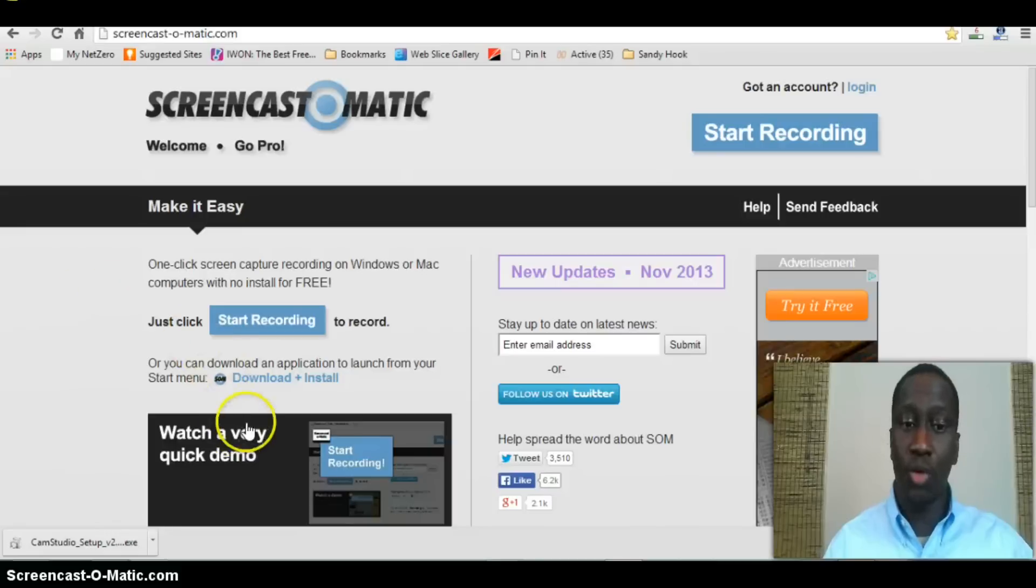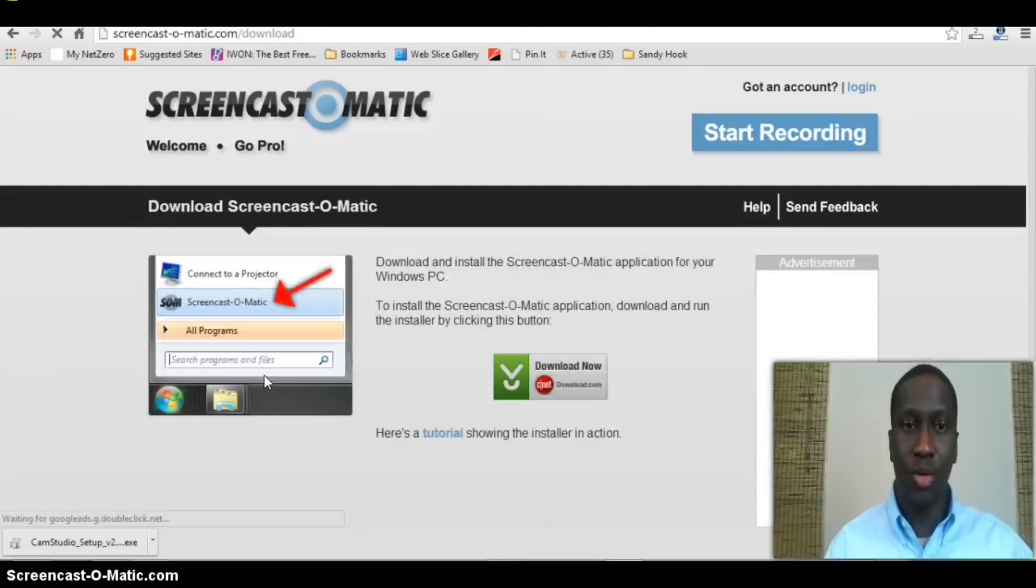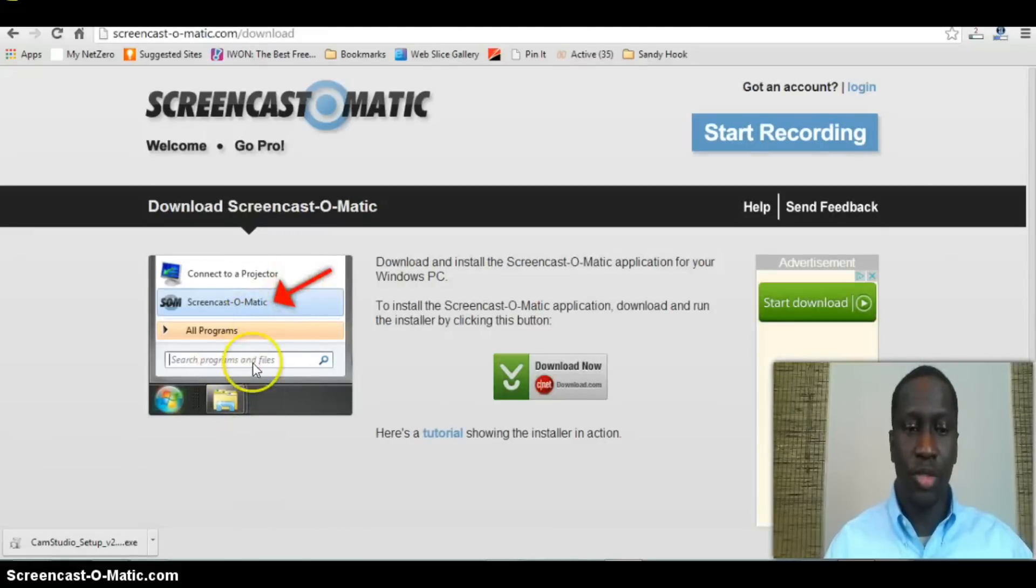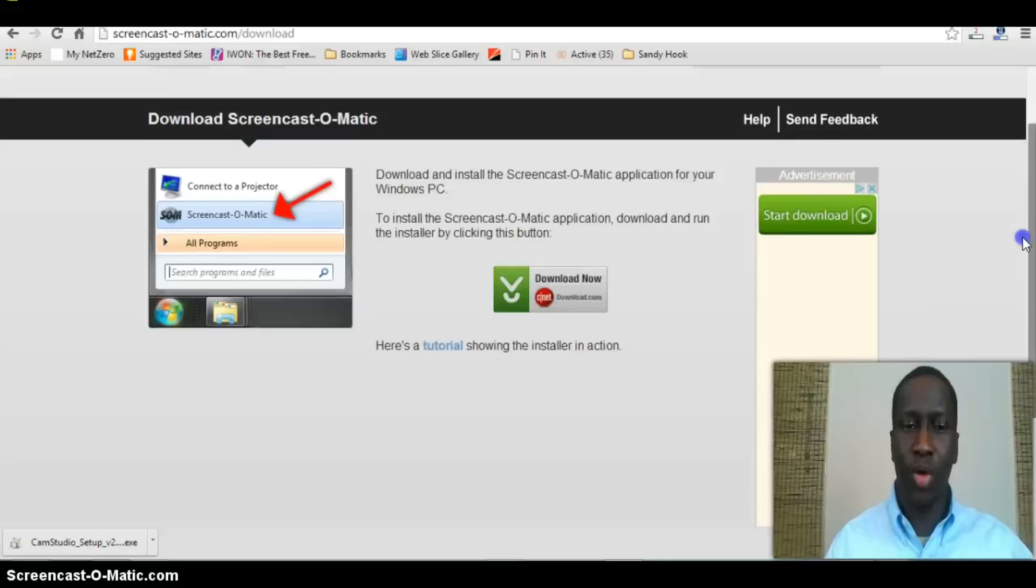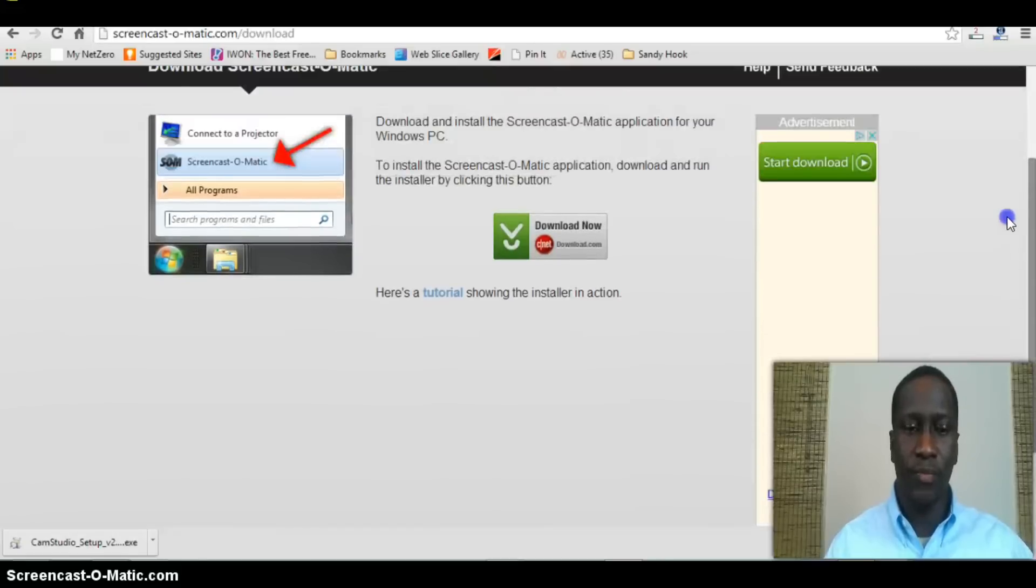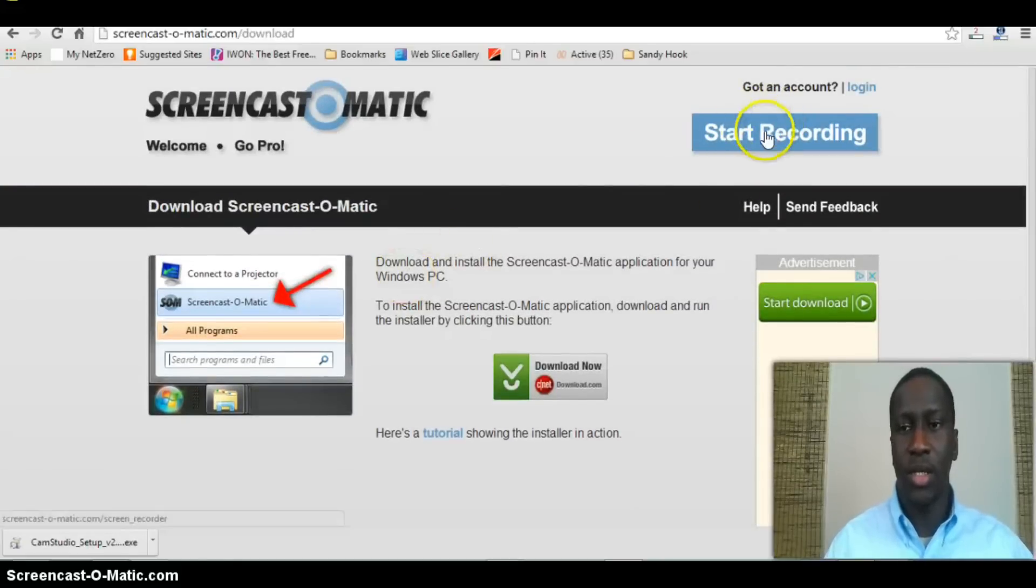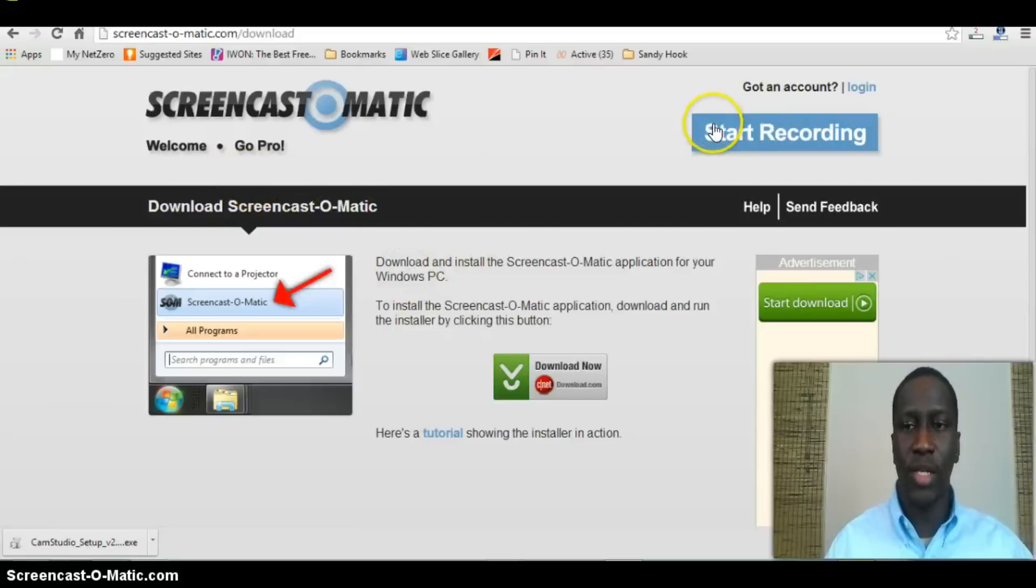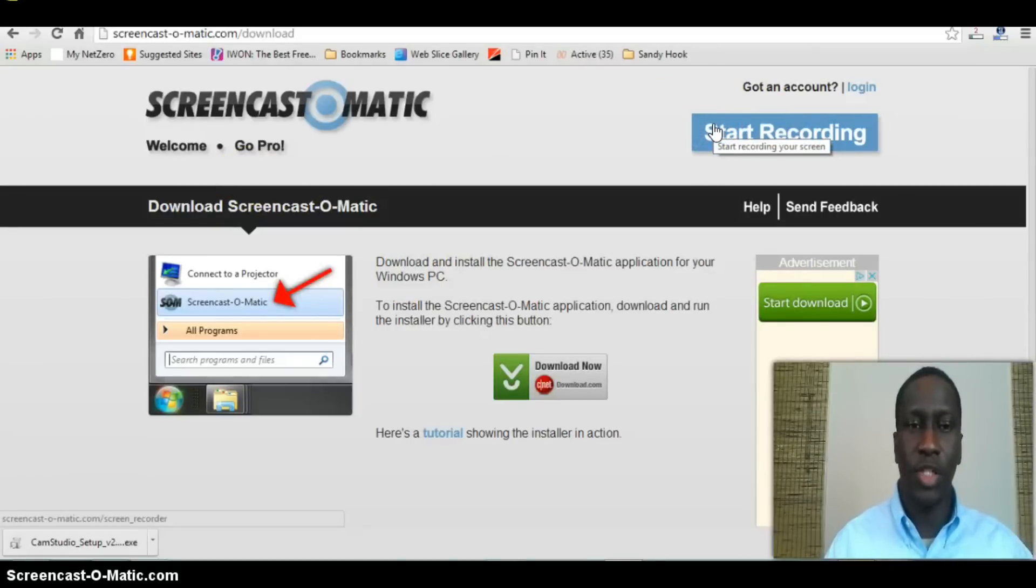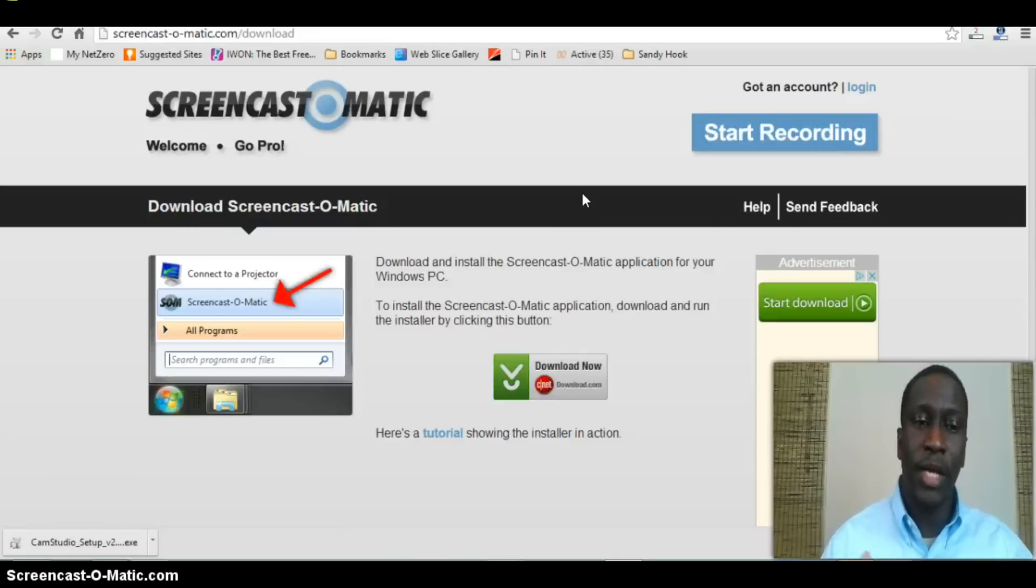You can record straight from your browser or you can actually download the software and install it. If you click on download, it would walk you through the download process. In my case, I didn't download it—I just started recording, went through my settings, and it allowed me to record.